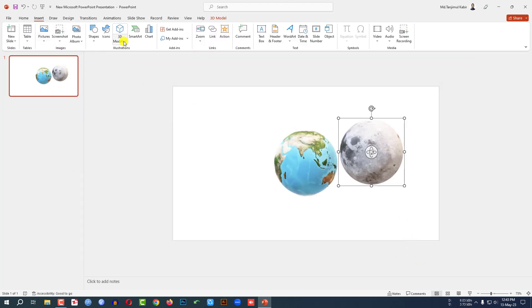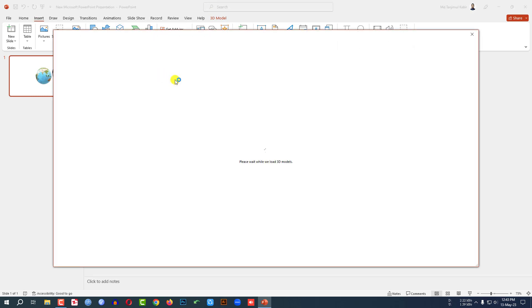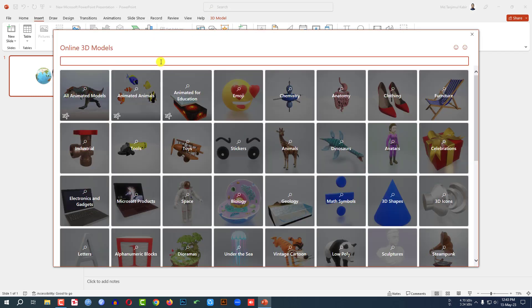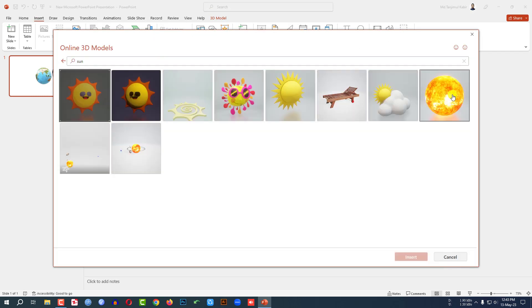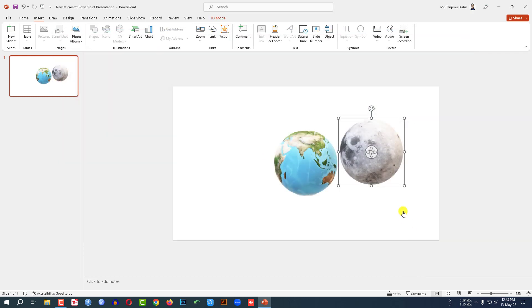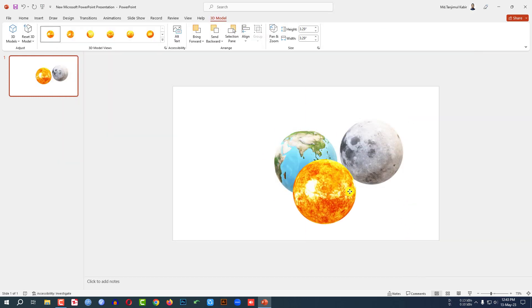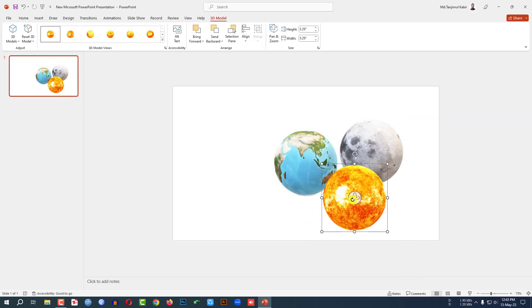Again, go to Insert, go to 3D Models, Stock 3D Models. Search for Sun, select this one, click Insert, and place it here.